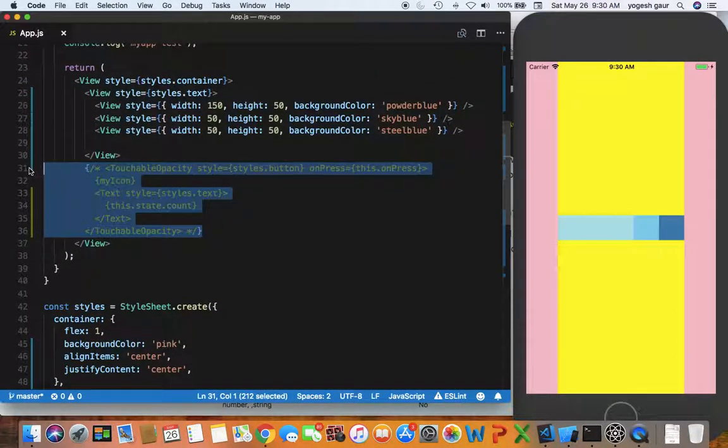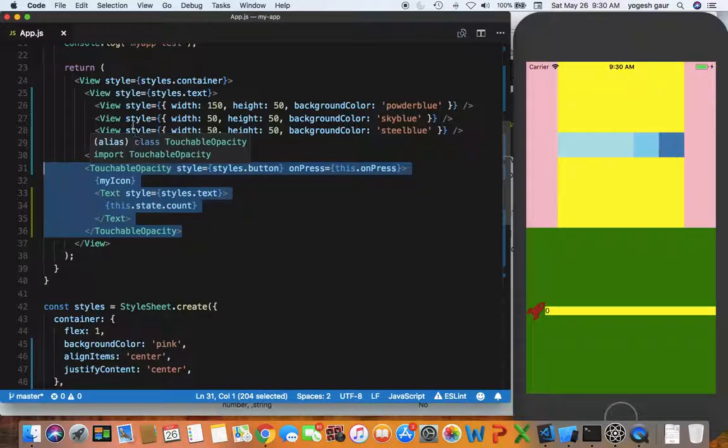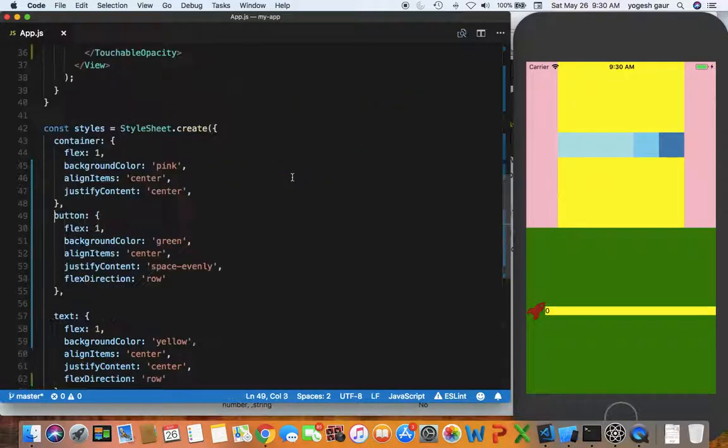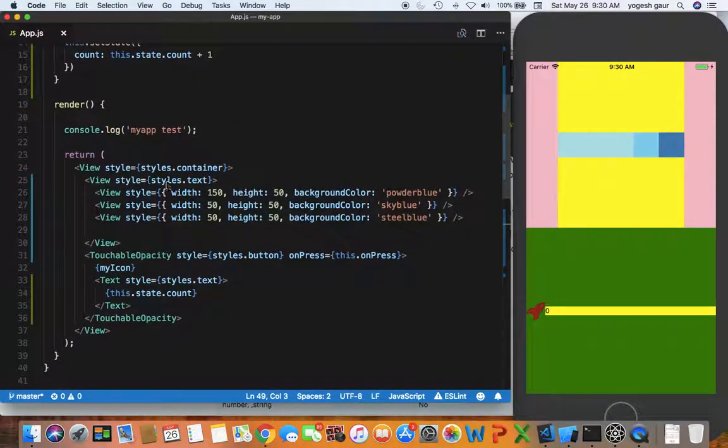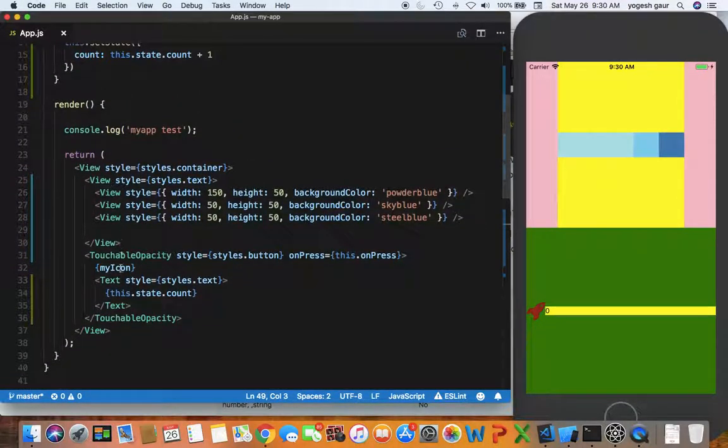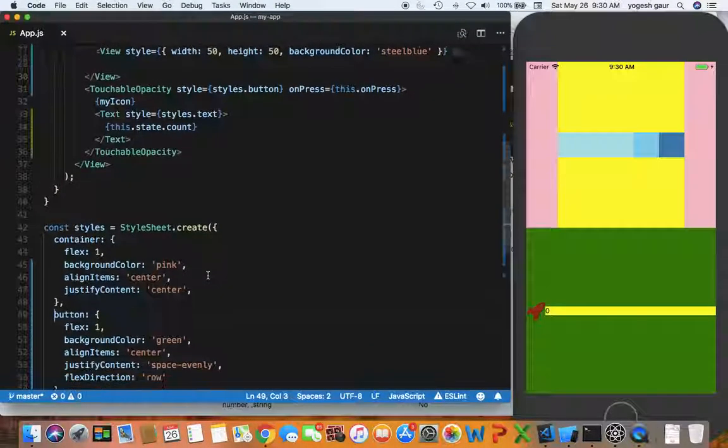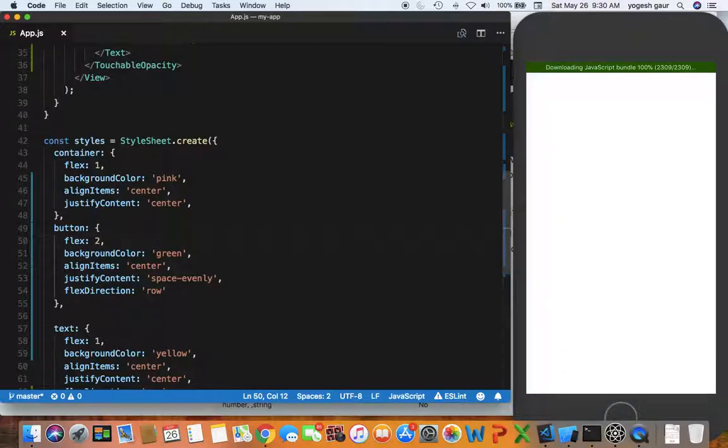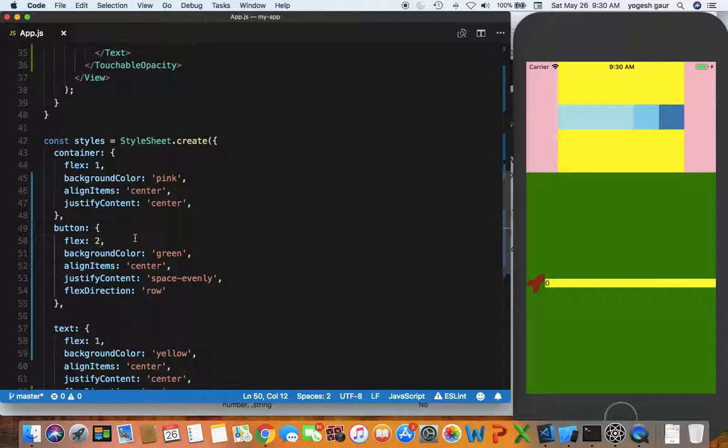Another thing I want to quickly cover is touchable opacity. It's also a view but basically what it means is you can touch it. If you look at the style for the button, you can see that it also takes up one. This was taking one, this was taking one, so it's kind of divided like this. Instead of making this button one, let's change it to two so it should take up twice the space. Here you can see the button area is taking twice the space, so that's how you can adjust relative layout. This is standard in iOS native apps and even in Android. You can use flex to control the relative layout.